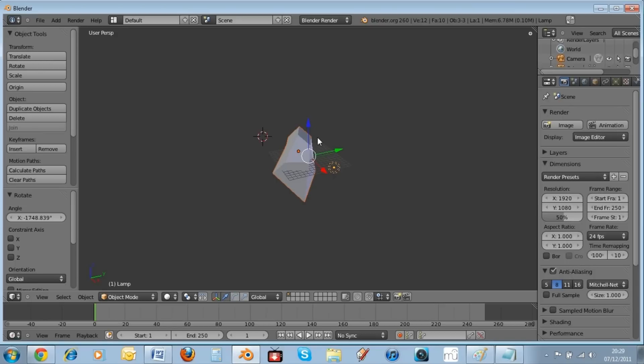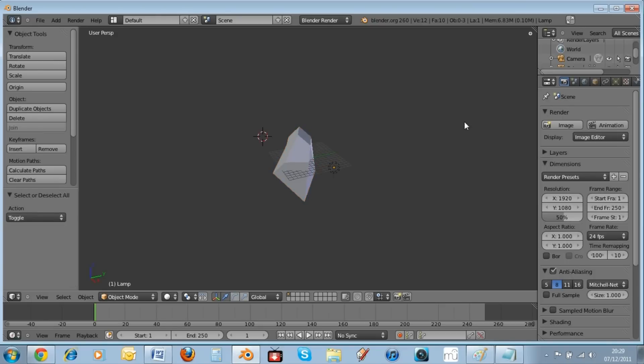So guys, that's basically the basic things you need to know in Blender. I hope you enjoyed this video. Please remember to tell your friends, rate, comment, and subscribe. Thank you all for watching and remember to come back and watch all my other videos. Thank you, bye!